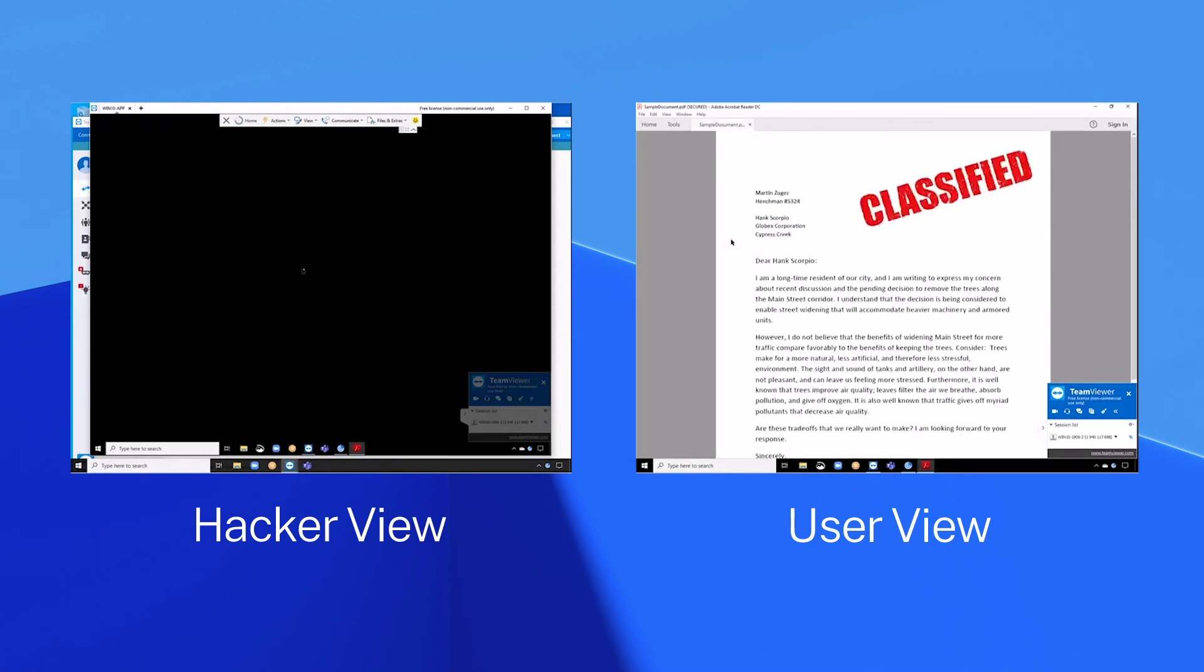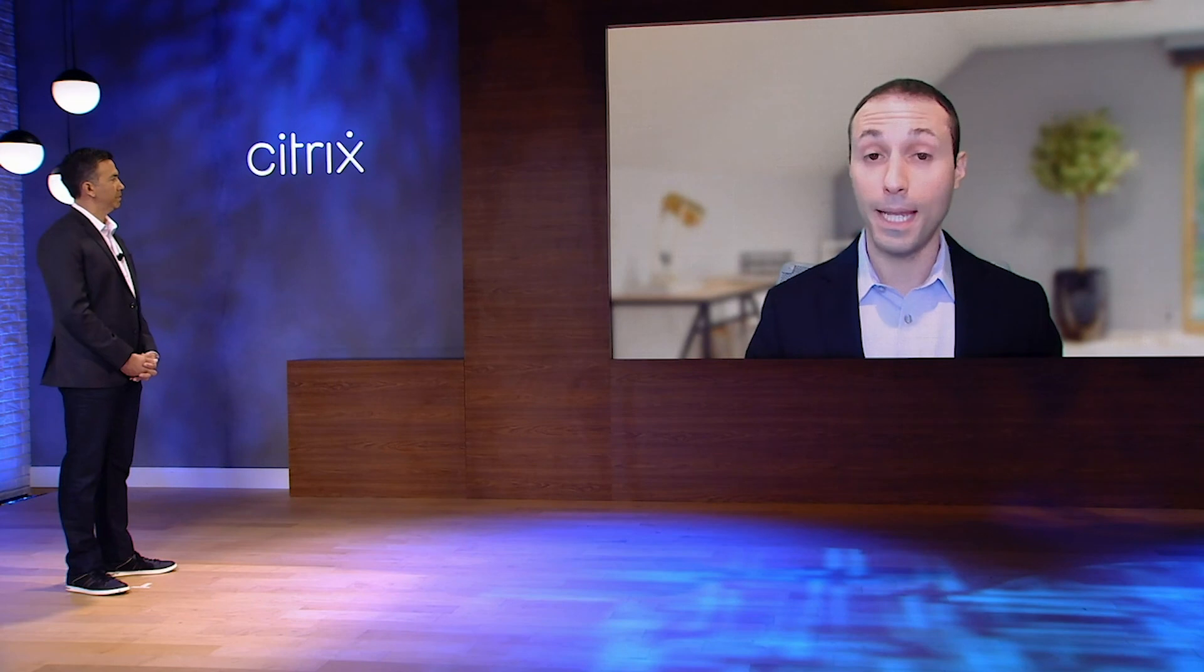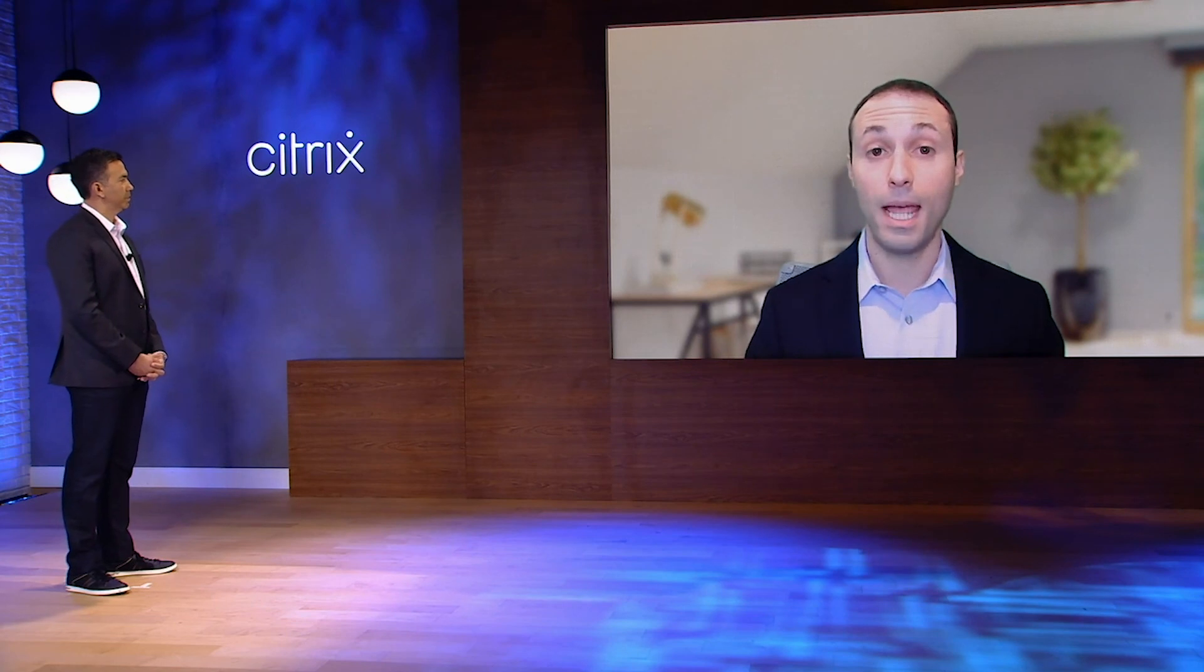By having a layered approach to security, Citrix can help prevent many cyber attacks from causing havoc to our environments. These are just some examples of how Citrix helps customers regain control, maintain compliance, and reduce the overall risk to the organization. Thanks, Hector. Back to you.